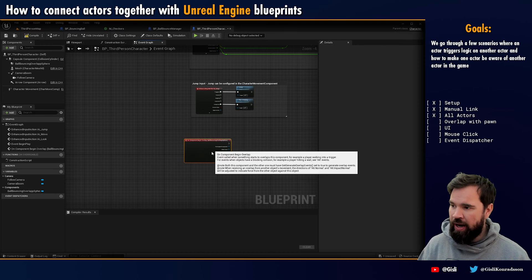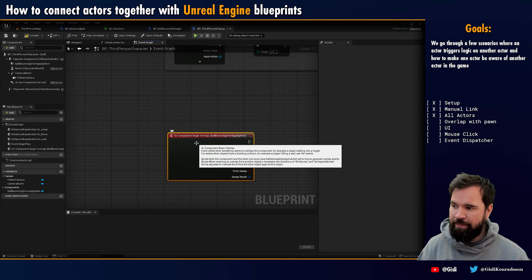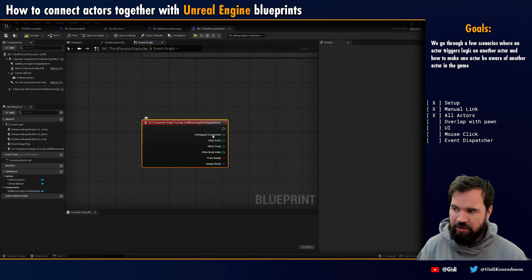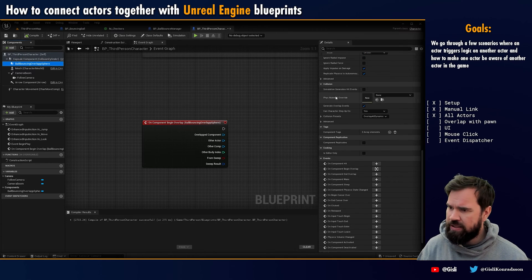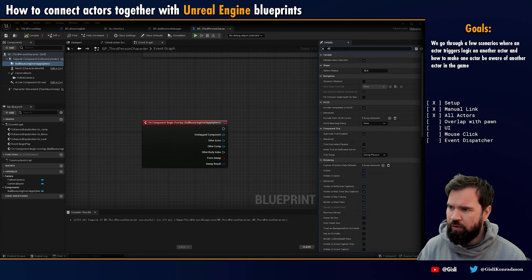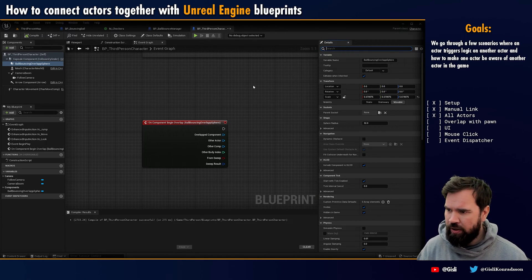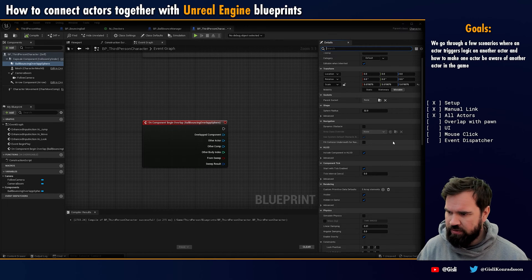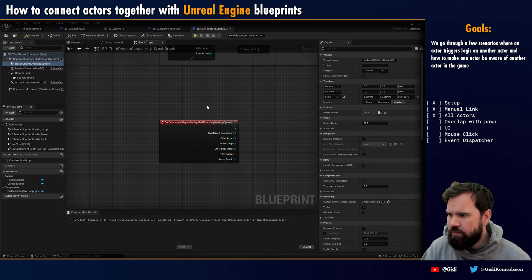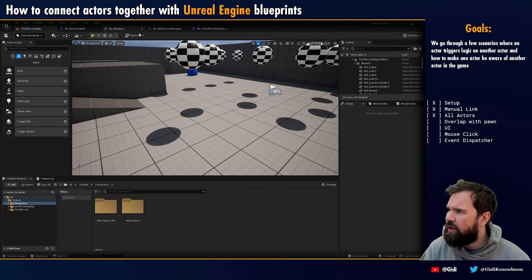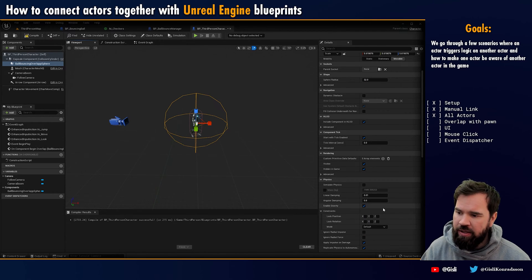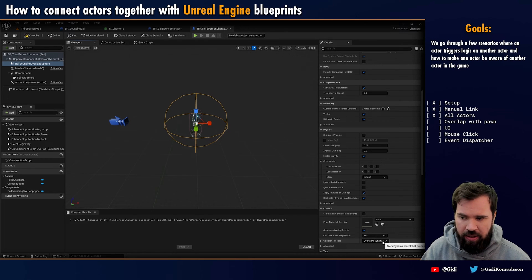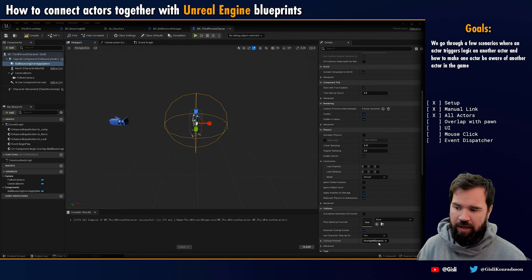So on the character, now I'm getting an event whenever it overlaps something. You can see that I have the other actor, a component, and a bunch of other information. I'm also going to turn on debug drawing. Alright, so at least we just know that our pawn now has this circle around it, and whenever anything that has the correct collision settings overlaps it — it needs to respond to the 'overlap all dynamics' setting — we're going to get an event.